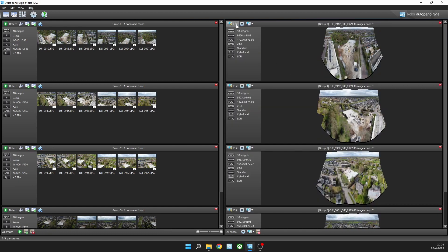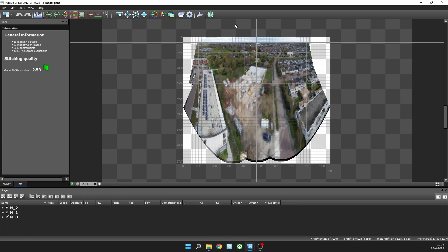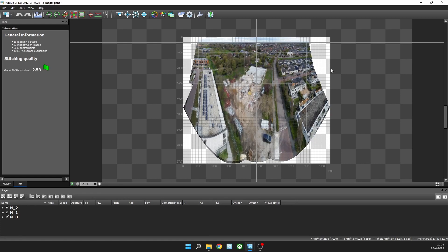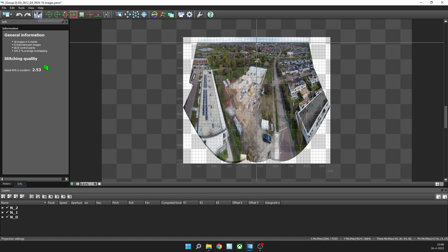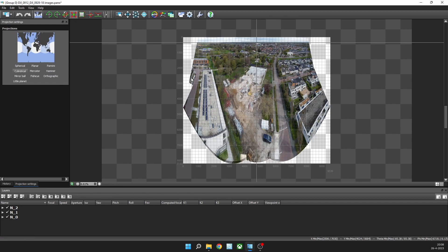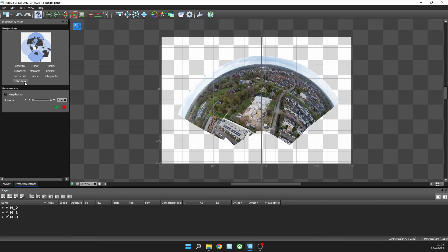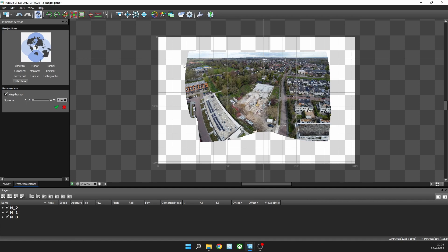Then I click this edit button and you can see how it will render the panoramic image. But I want to change the projection settings because I don't like this curved thing here. What I usually like is a little planet projection setting, but I keep the horizon straight, so it will be like straight here.